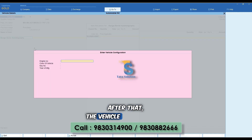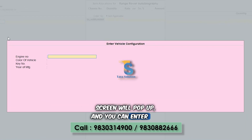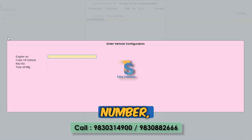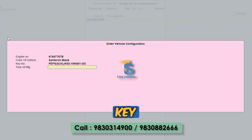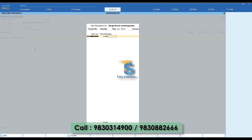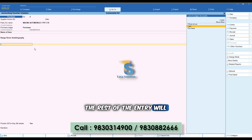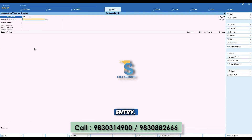After that, the vehicle configuration screen will pop up and you can enter the engine number, color of vehicle, key number, and year of manufacturing. The rest of the entry will be the same as the regular purchase entry.